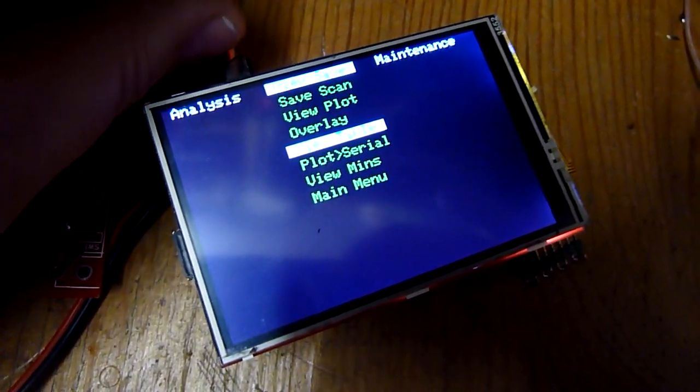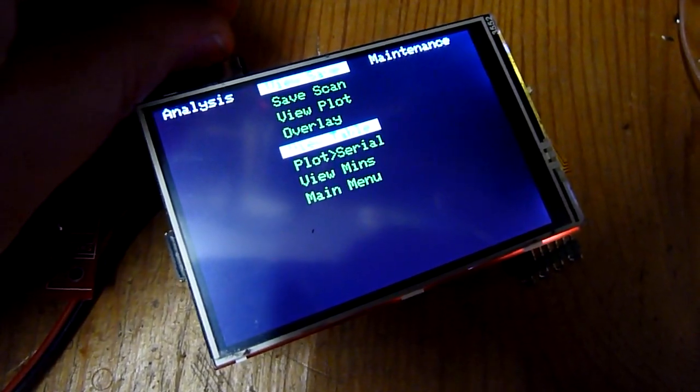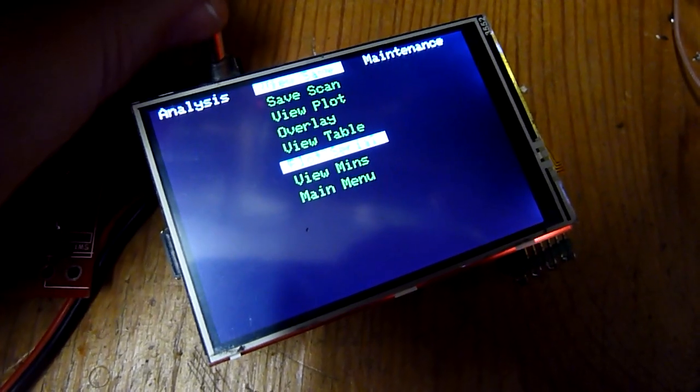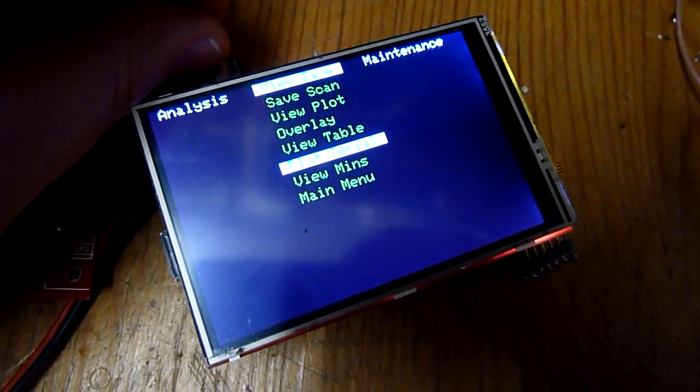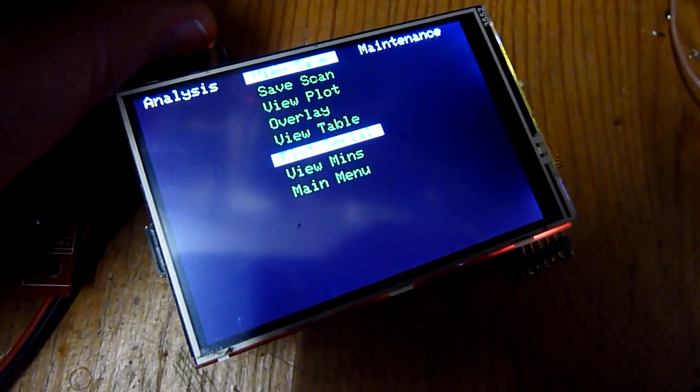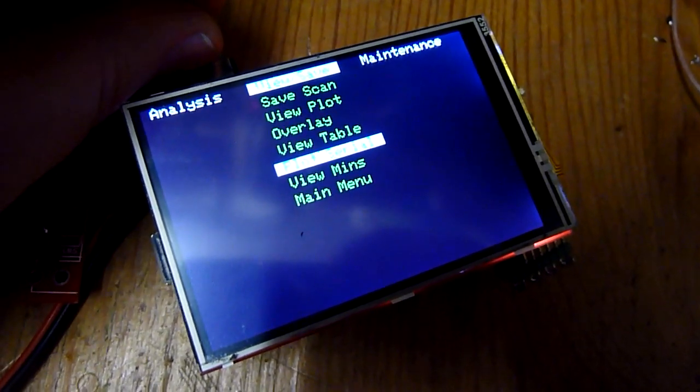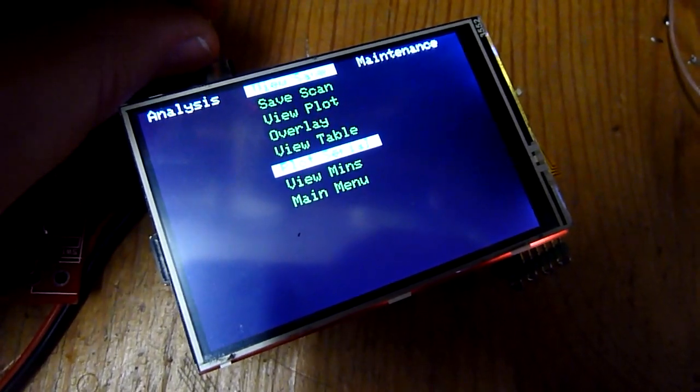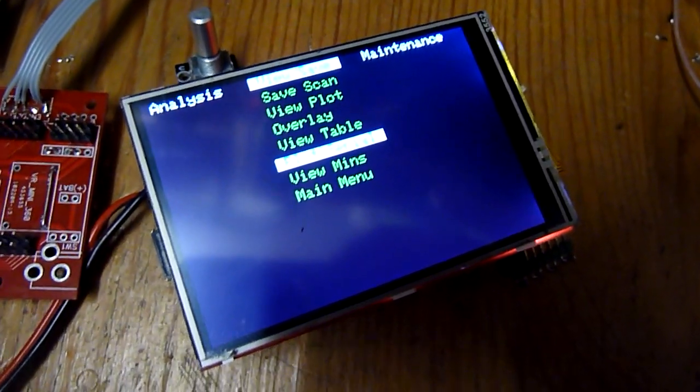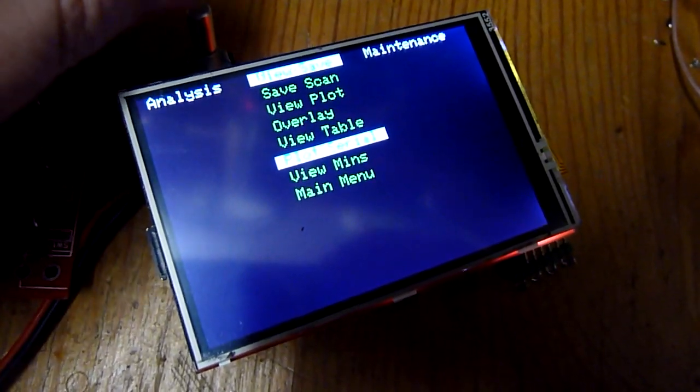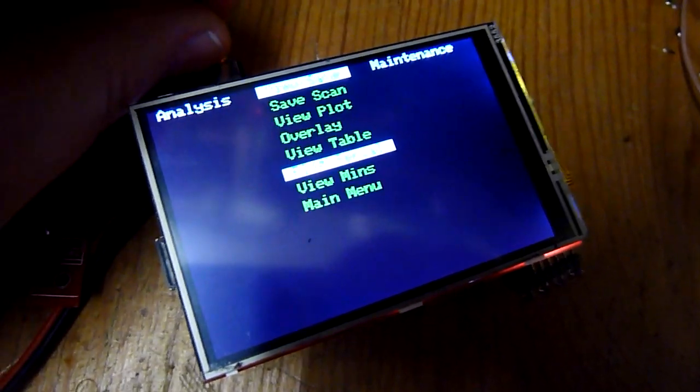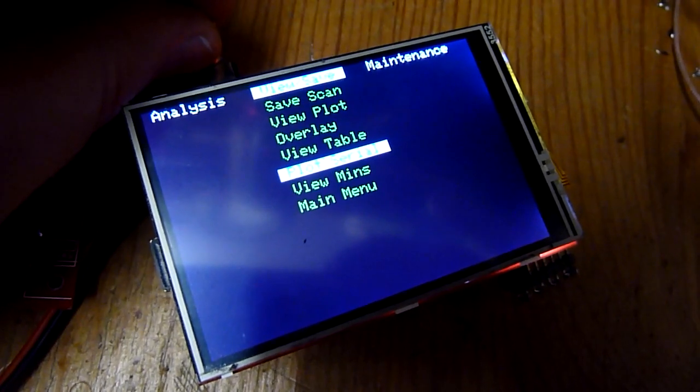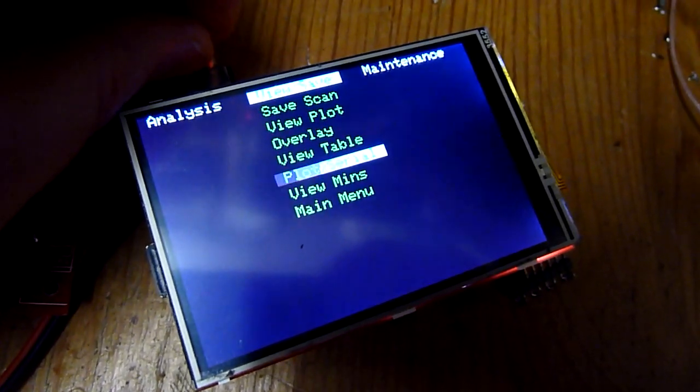View table gives you standing wave ratios at certain frequencies in a table. Plot to serial sends the saved plot to the serial bus, quite the same like the debugging function can do for you to send data over to the serial port of a computer.